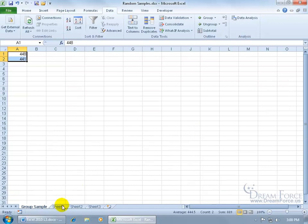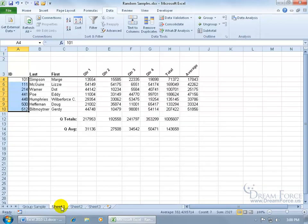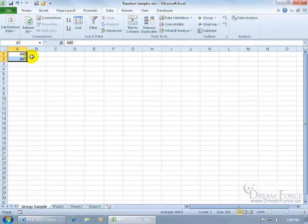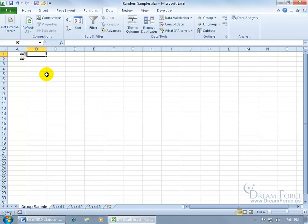So here's my original database here, and here's the group sample worksheet as we named it, and there are the two numbers. Now, fortunately for me, when it went through the first sampling and it pulled out a number, the second sampling didn't pull out the same number, so keep an eye on that. The problem that I run into here is that I don't know what these numbers represent.